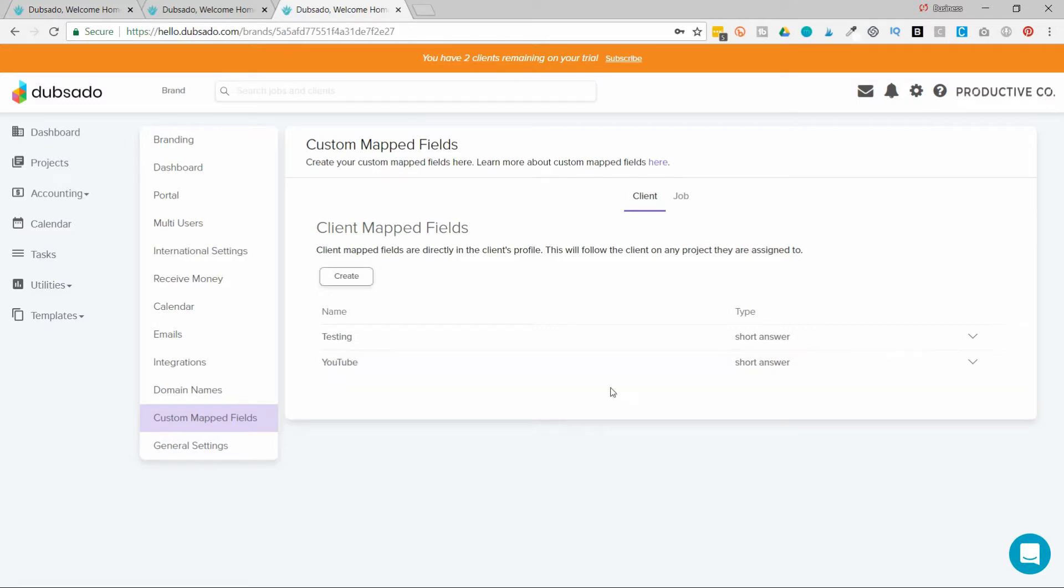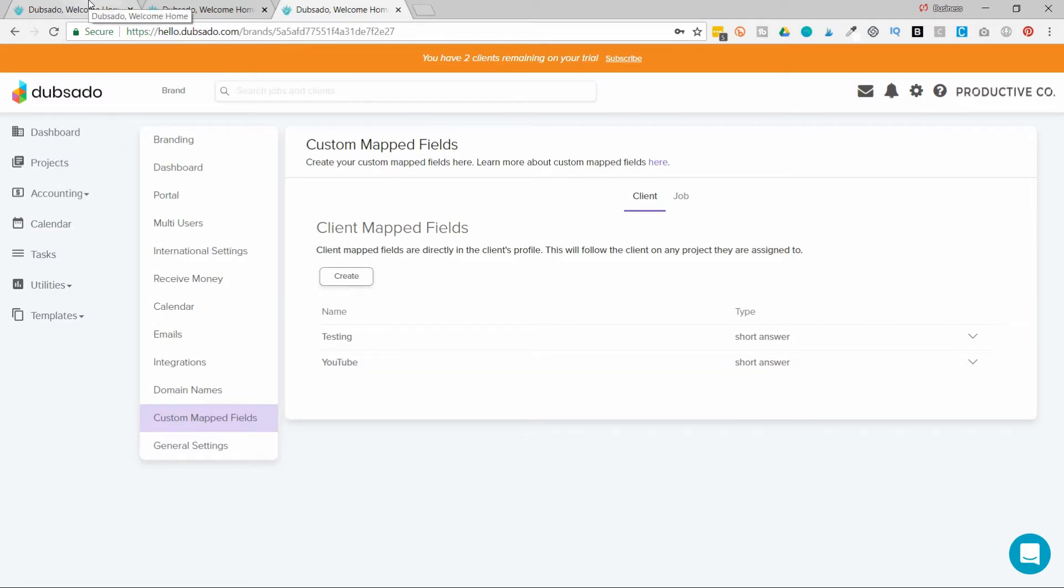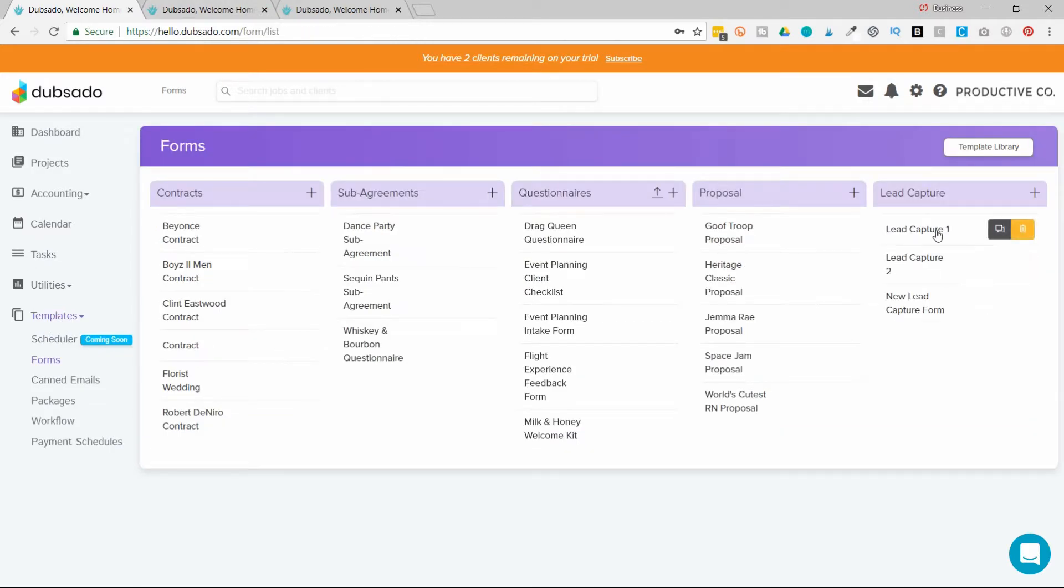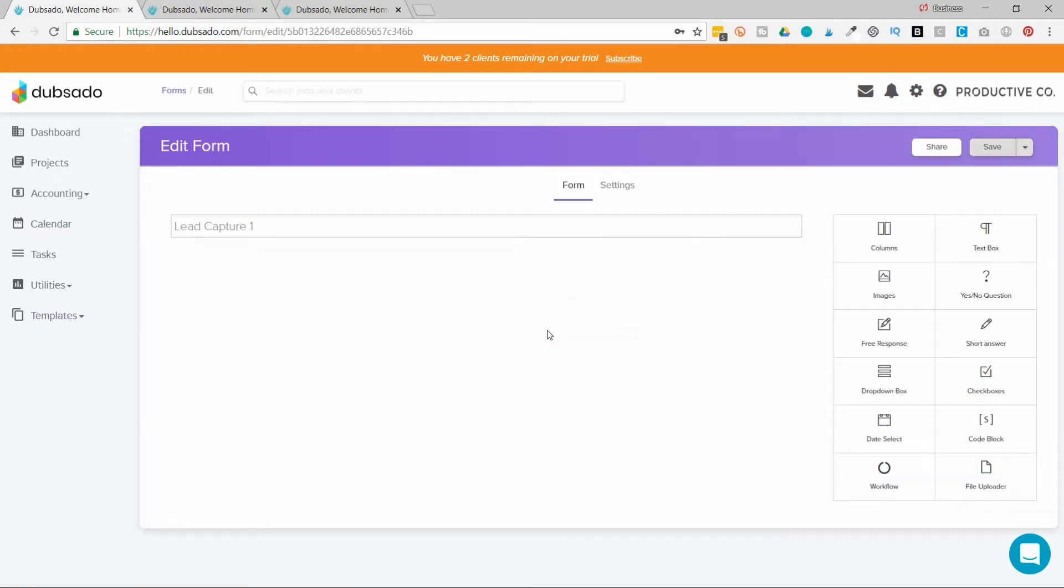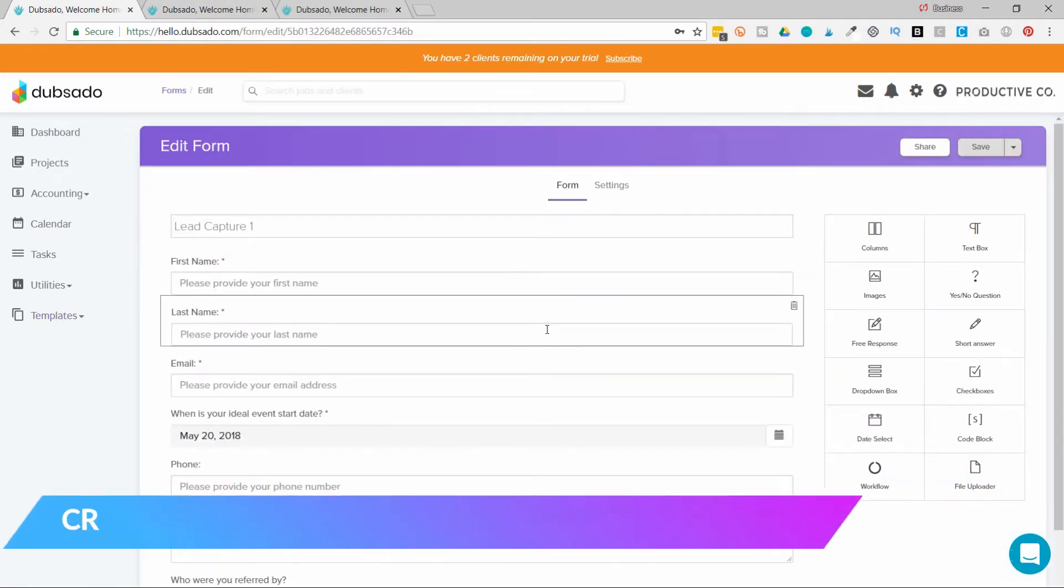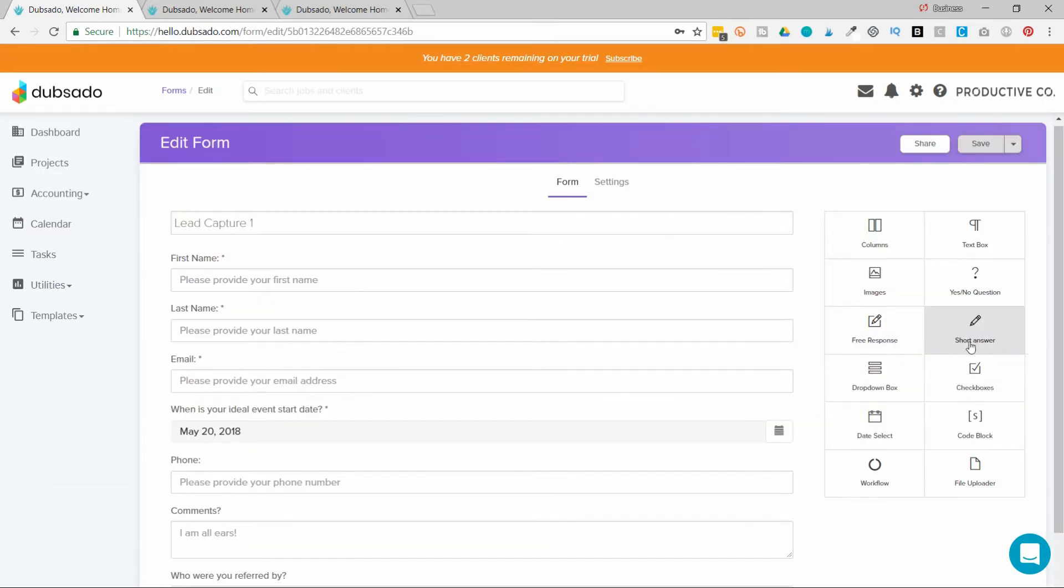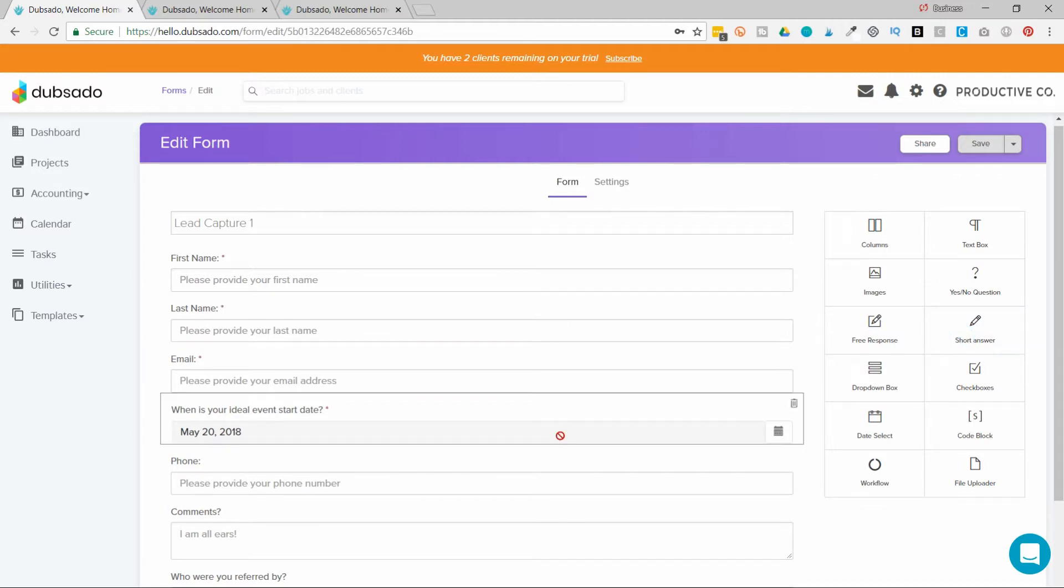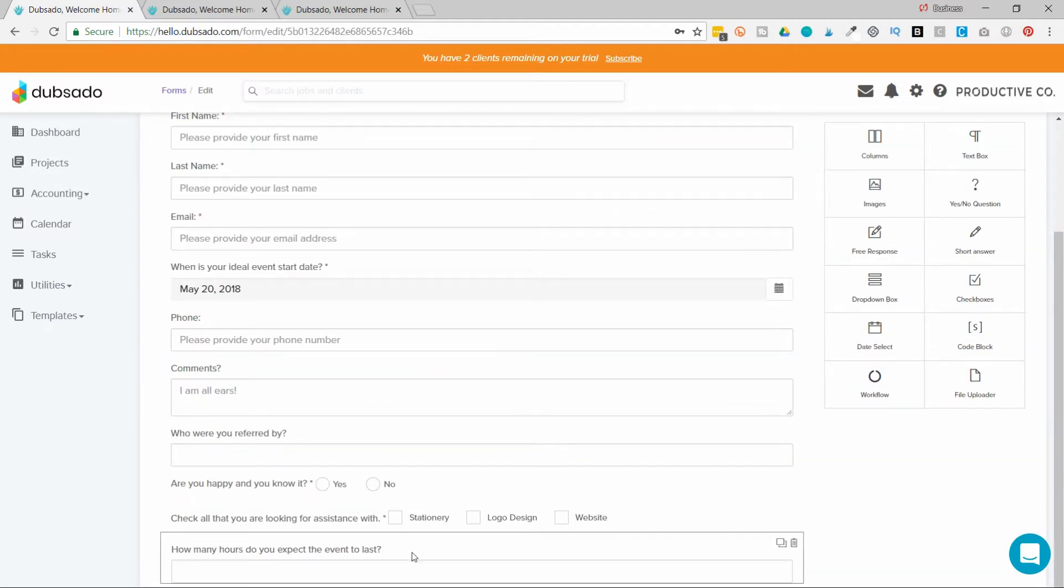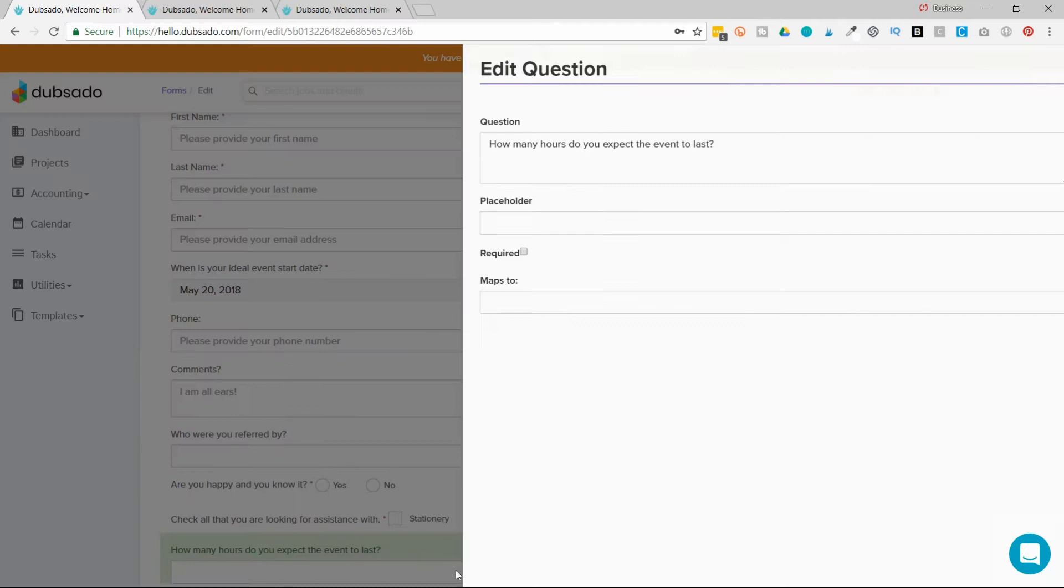And then I'll go back into my lead capture in this case, add the field. So make sure you create the custom map field first and then go create it on the form. So I'm going to put the short answer because that's what I selected.